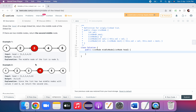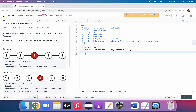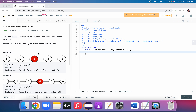Let's look at the approaches. In the brute force approach, we find the total number of nodes — the length of the linked list — and then traverse again until length divided by 2, returning that node as the middle node. The time complexity here is O(n) because we have to travel the whole list.